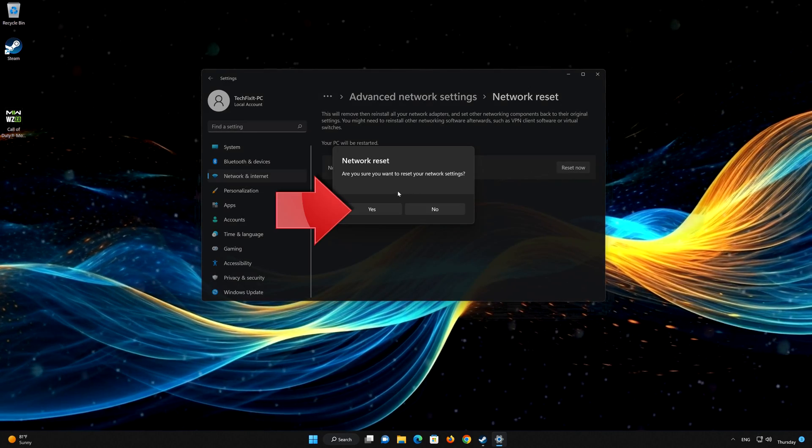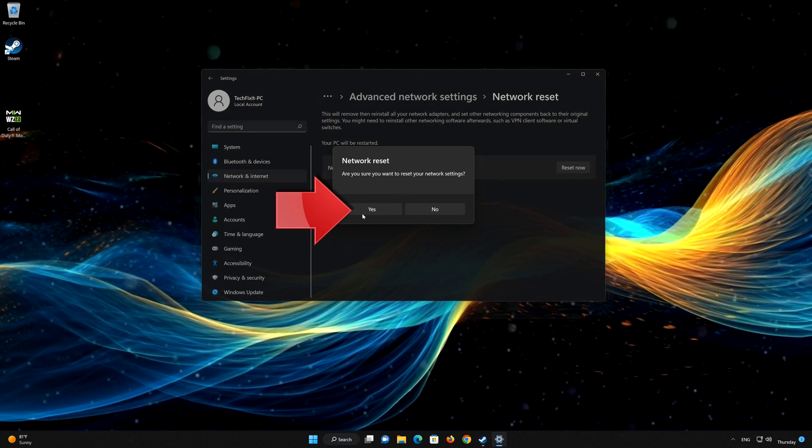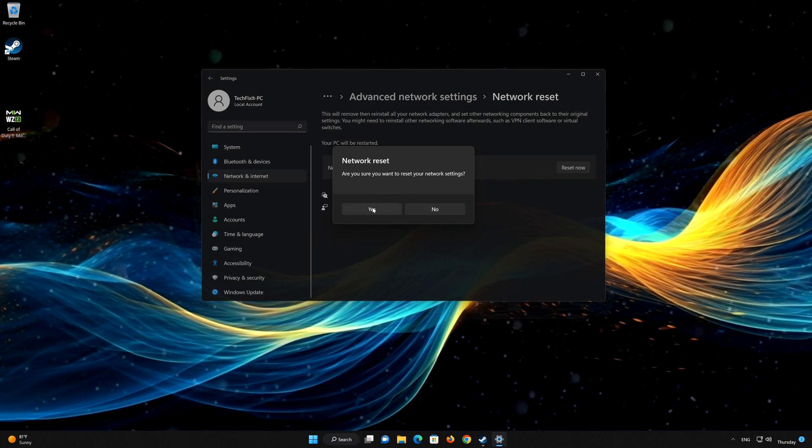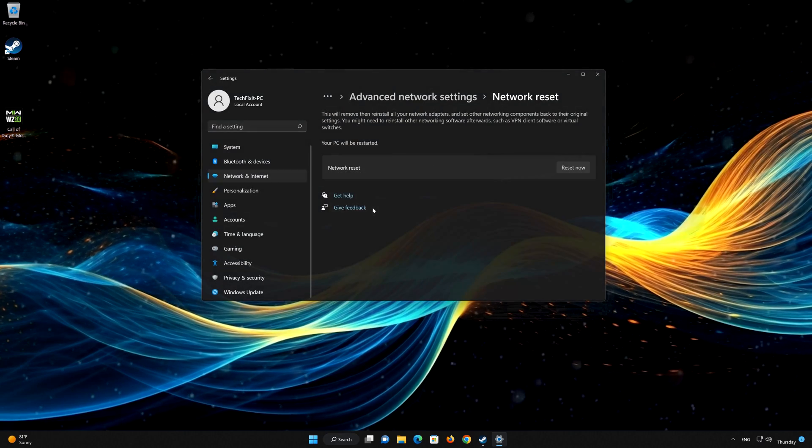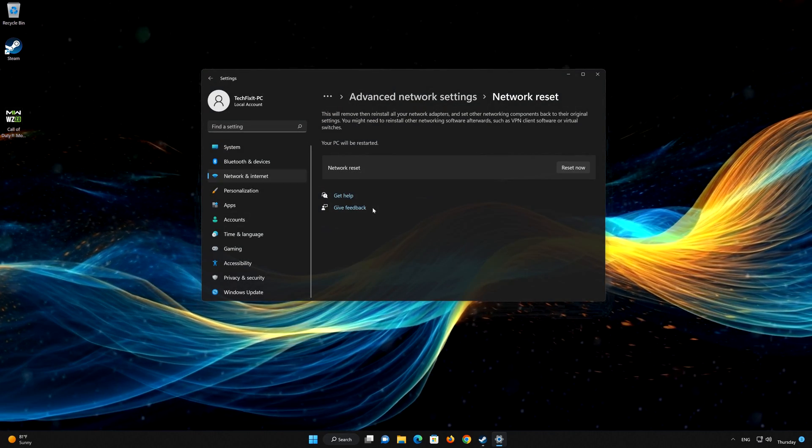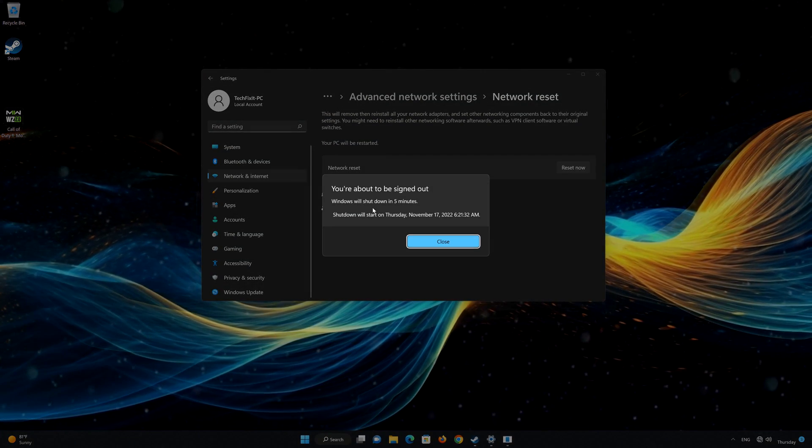Press Yes to confirm it. Now restart to apply the changes.